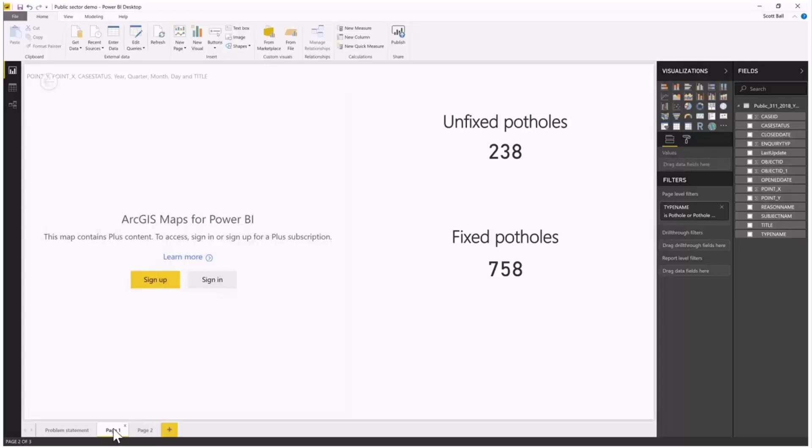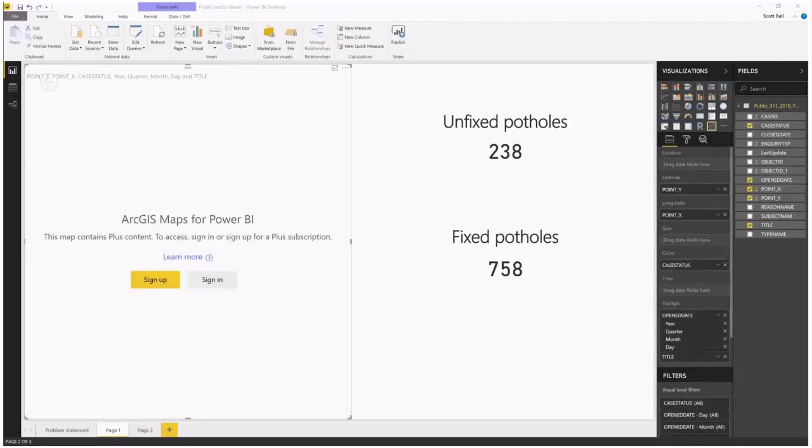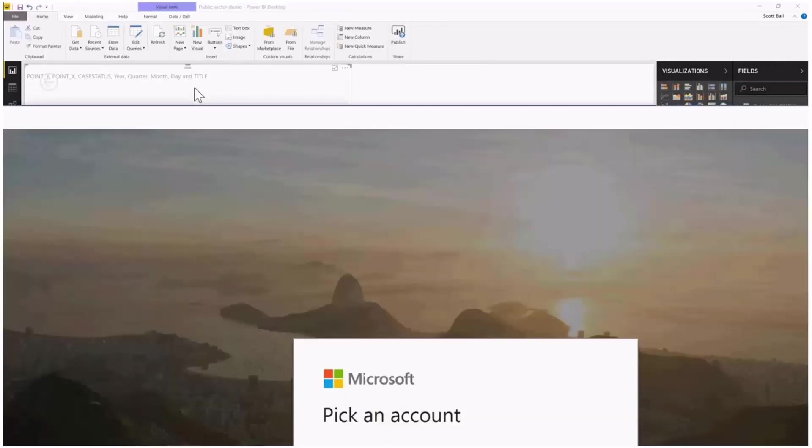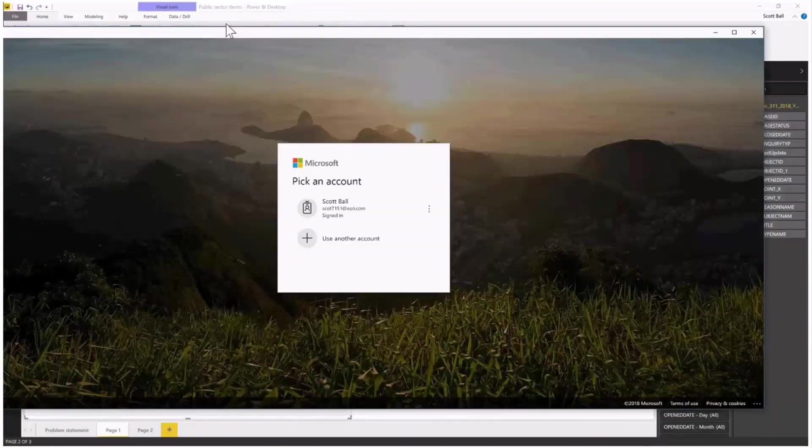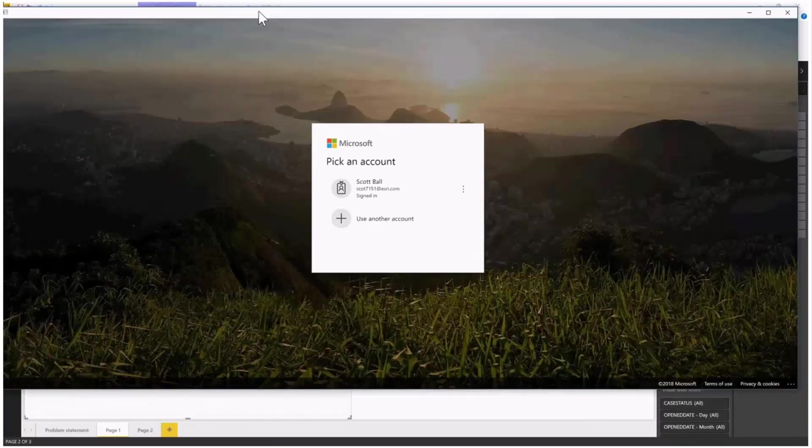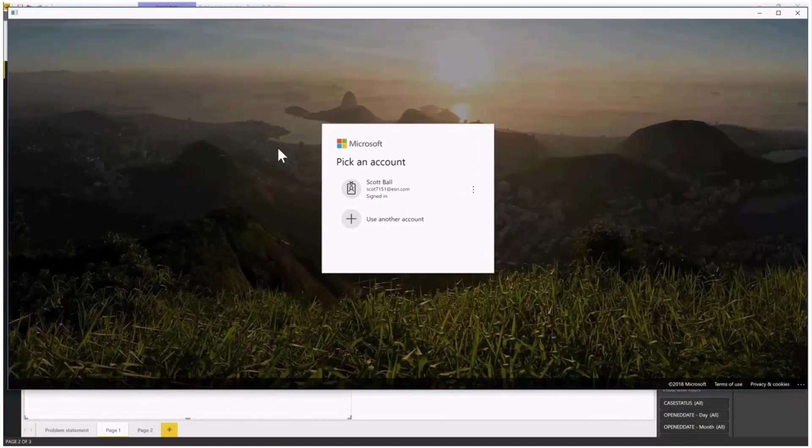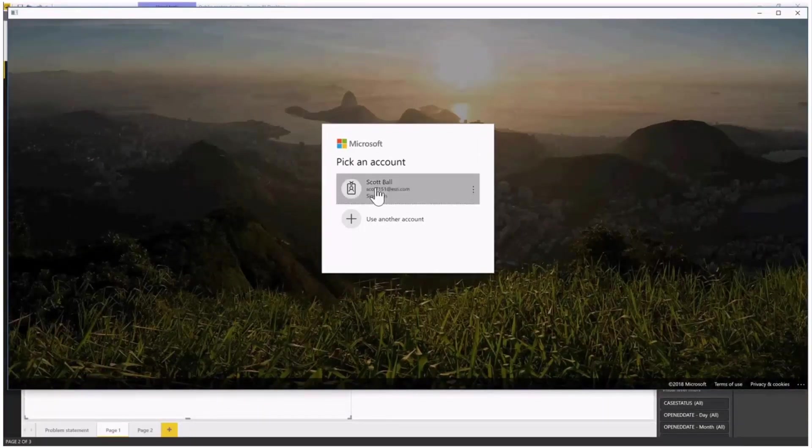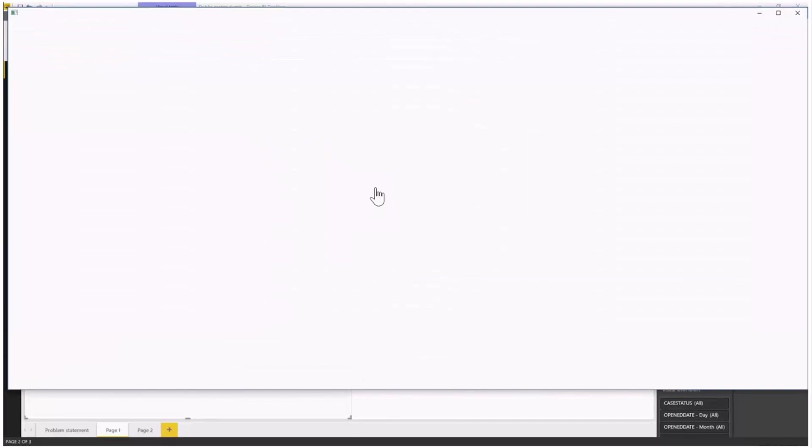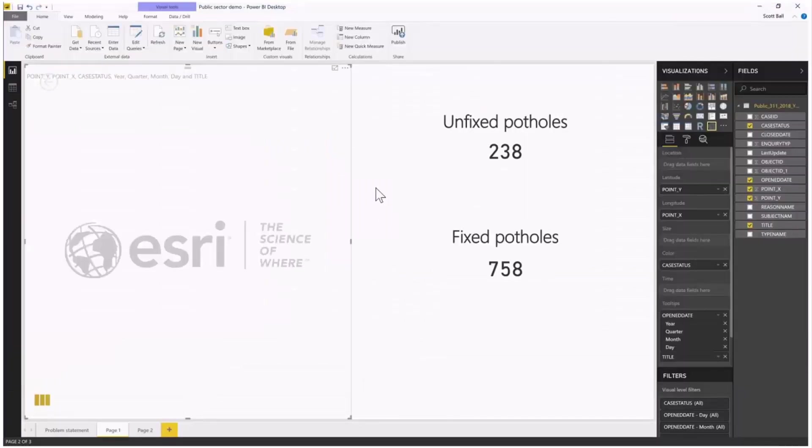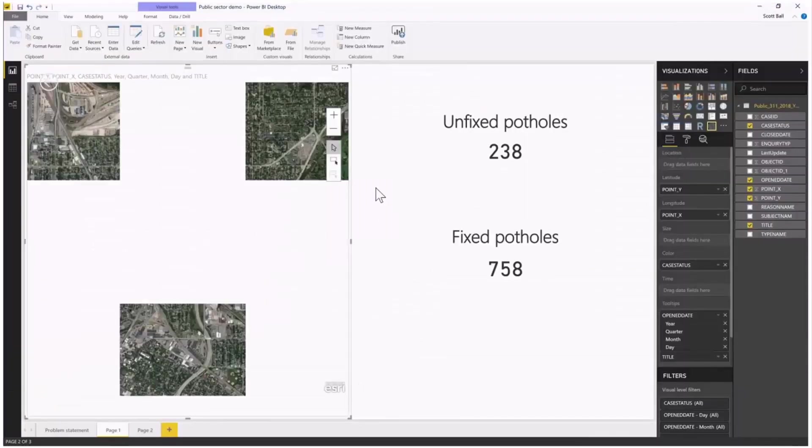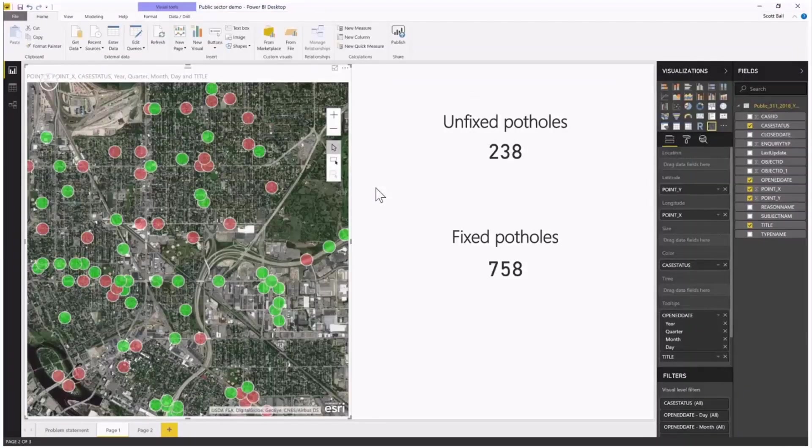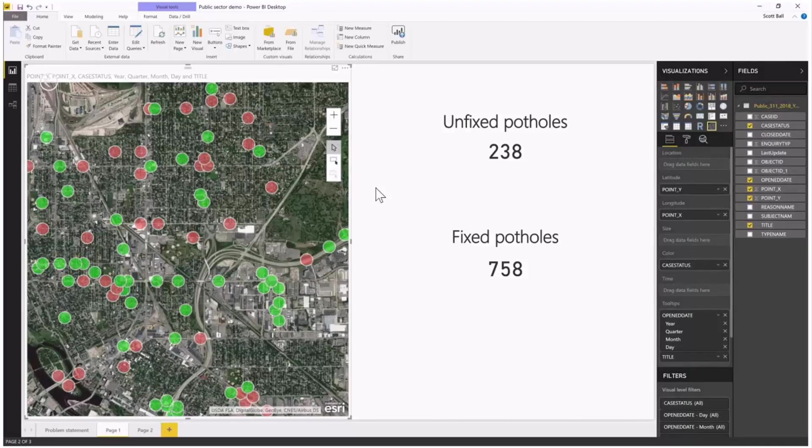I'm going to go ahead and sign in. When I sign in, I get a sign-in dialog shown on the screen. It asks how I want to sign in to Microsoft, and I pick my account. Once I authenticate, it recognizes me as a valid Plus user and displays my map.